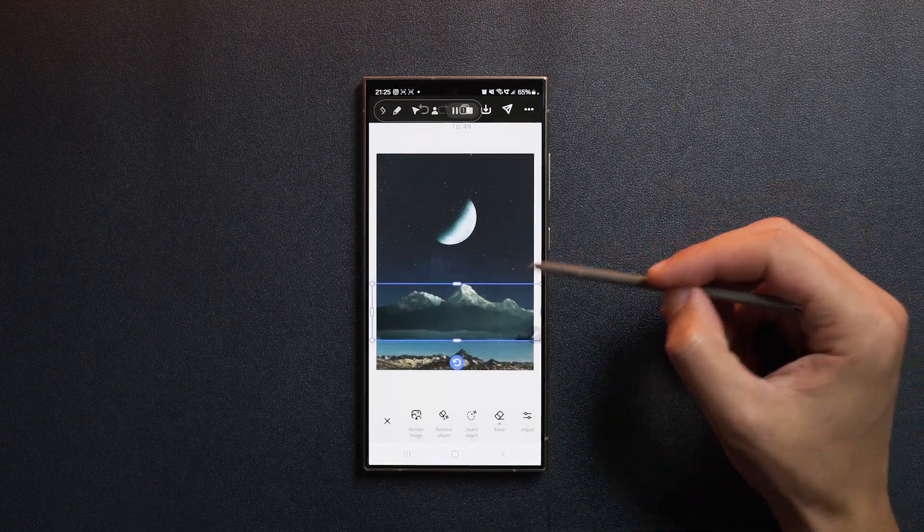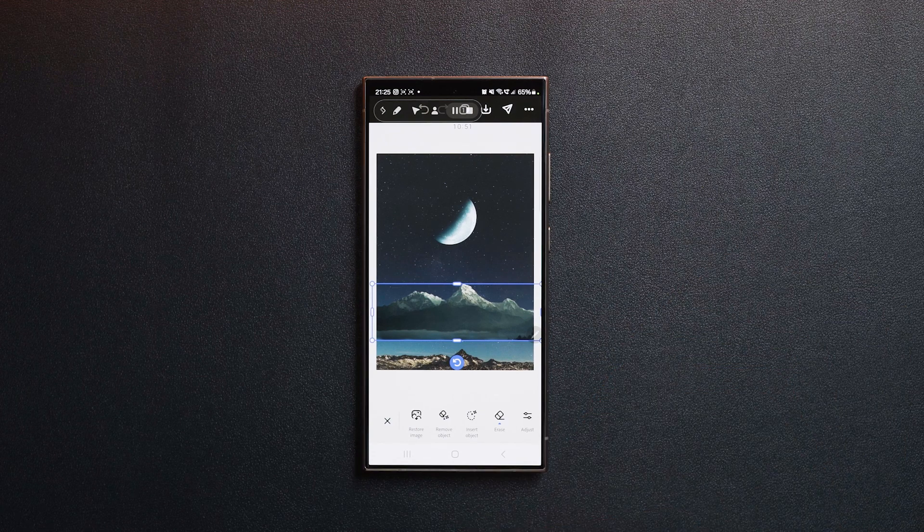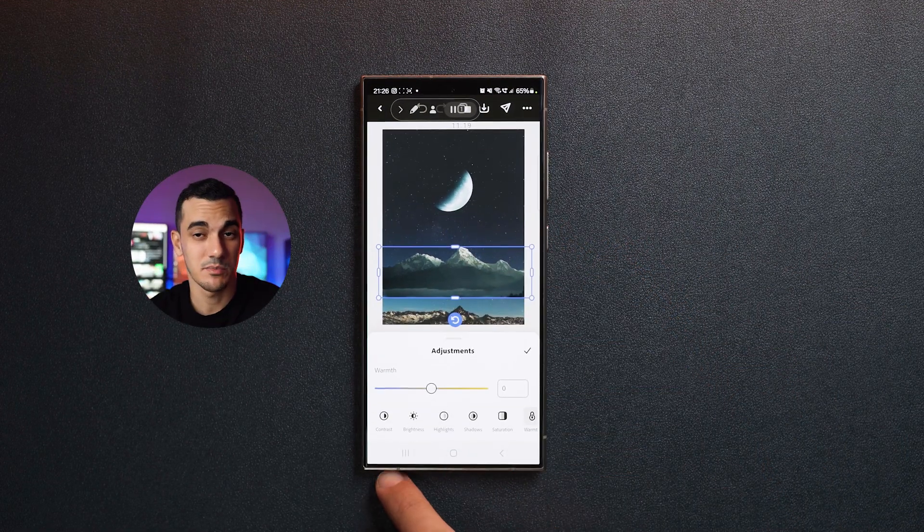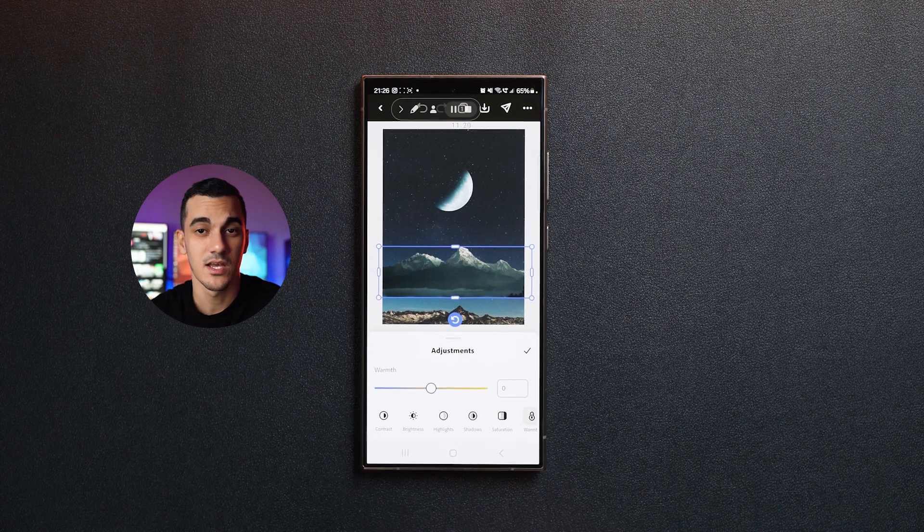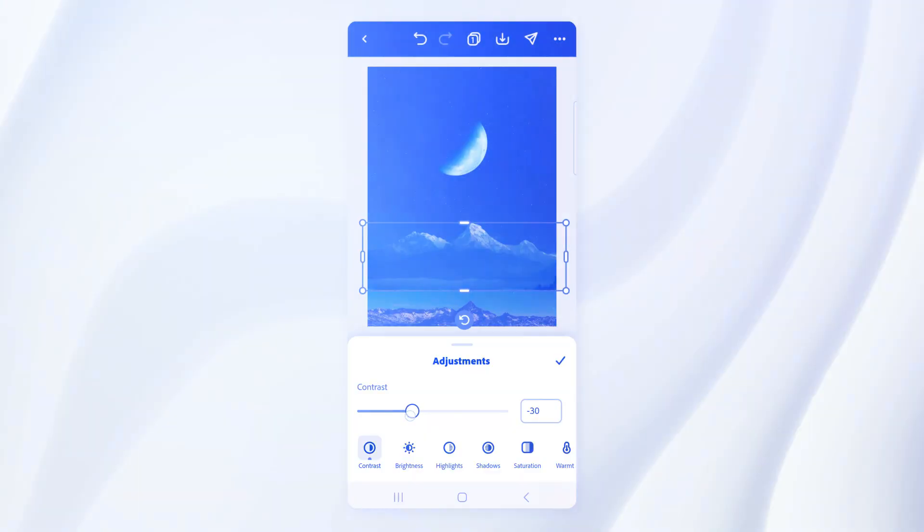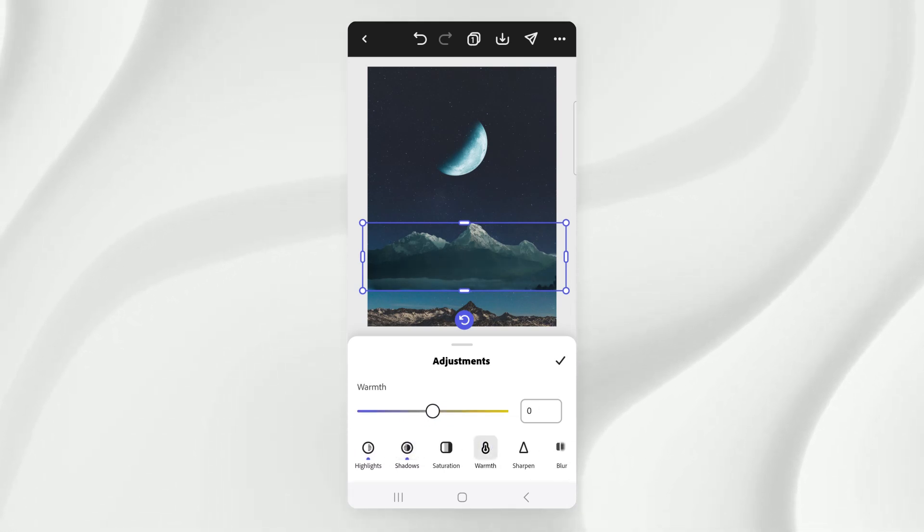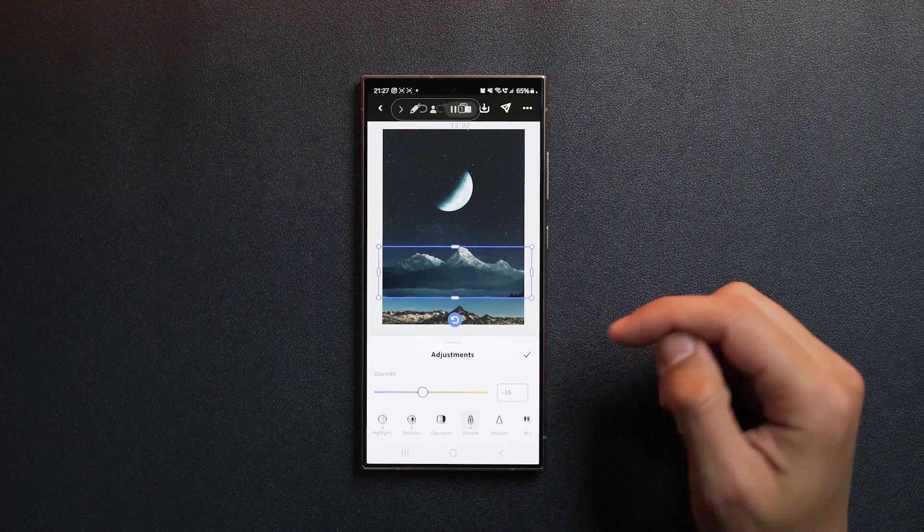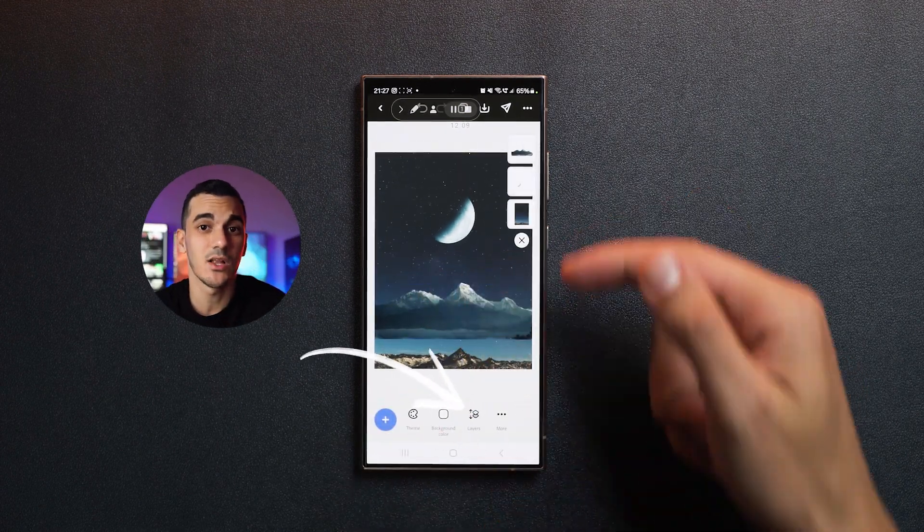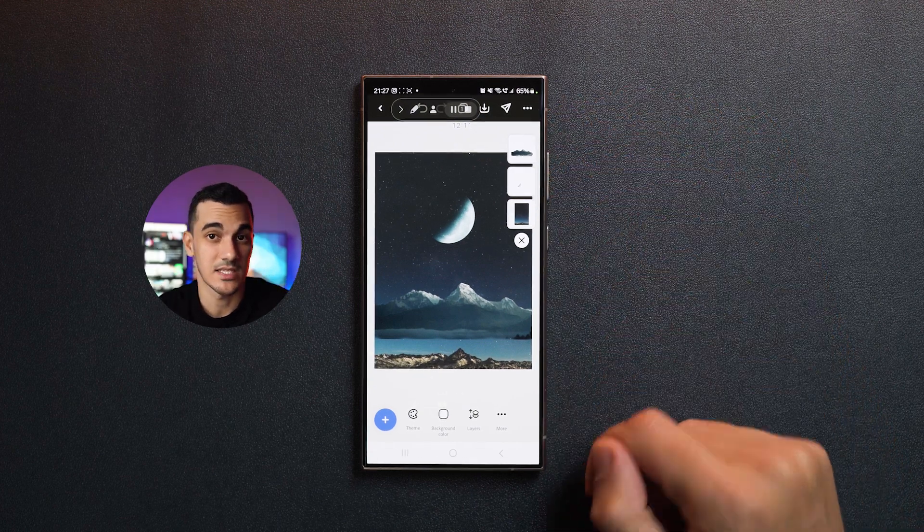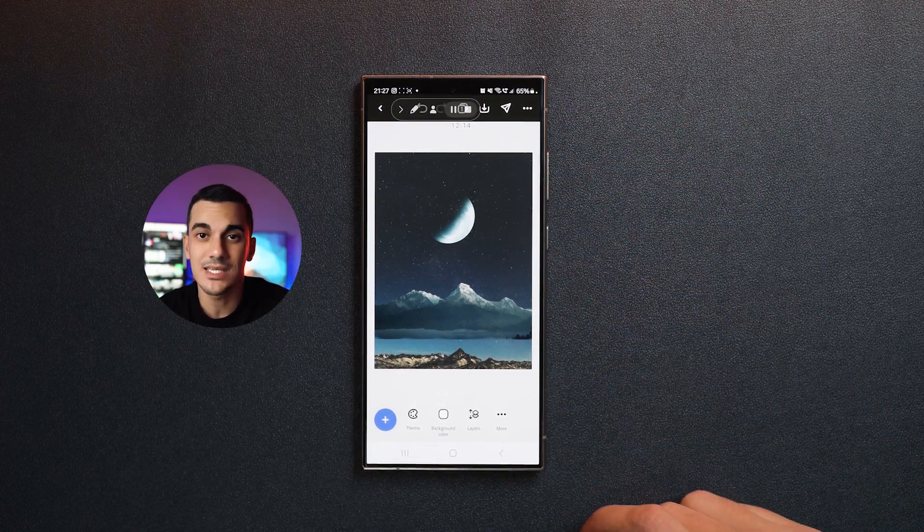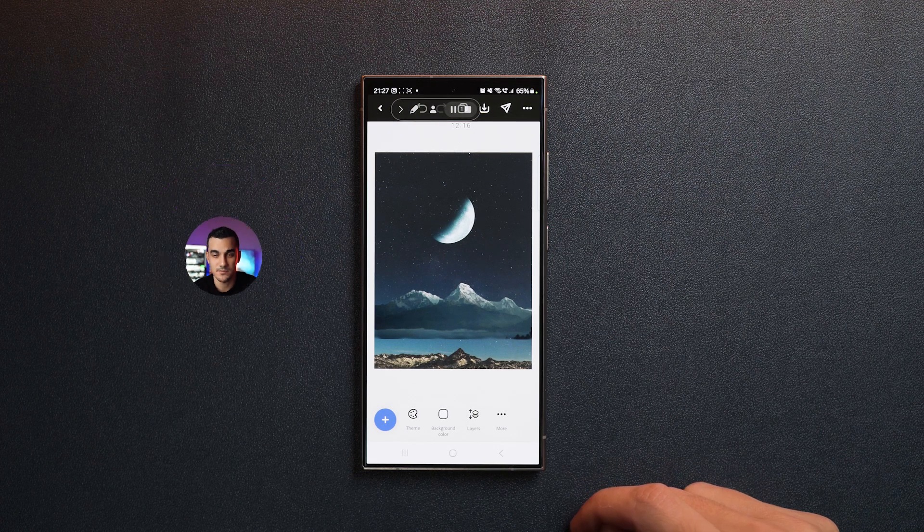We also need to match the colors of the mountains to the rest of the scene. So let's go to adjust. The mountains are meant to appear very far in the distance, so we need to give them a slightly faded look. Bring the contrast, highlights and shadows down and reduce the warmth to match the background. And once you're done, hit confirm. By the way, you can also tap here to reveal all the layers in your project. This can be very useful if you want to change their order or easily select certain objects.